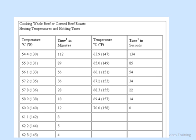The cooked whole beef or corned beef roast heating and holding time chart shows that the temperature may be deviated slightly, but the holding time must be changed accordingly. If you deviate from the required temperature, look up the chart to determine how long the roast must be held at that temperature.